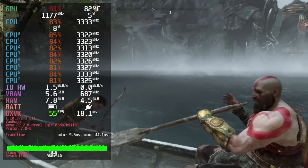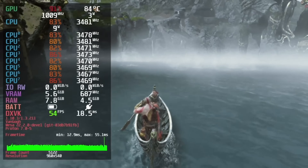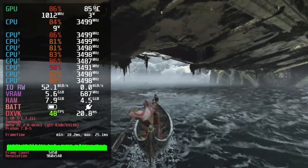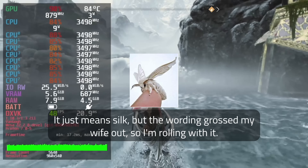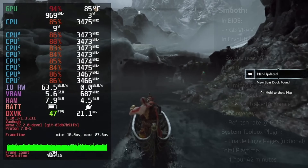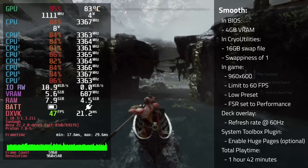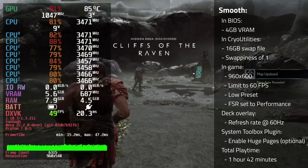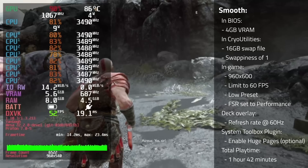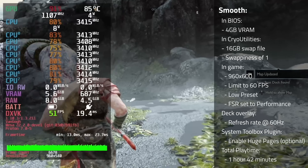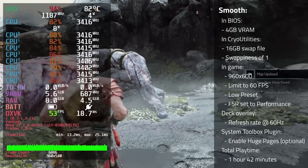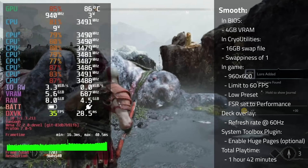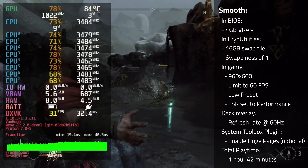Next up is the smooth preset, where I try to get as close to a locked 60 as possible. Unfortunately, that's just not in the cards for God of War, but we can get mid 50s a respectable amount of the time. In BIOS, use 4GB of VRAM. In Cryo Utilities, use a 16GB swap file and swappiness set to 1. In game, use a resolution of 960x600, limit to 60fps, use the low preset, and set FSR to performance. In the deck overlay, set the refresh rate to 60Hz. In the System Toolbox Decky plugin, enable huge pages. This preset got me a total playtime of 1 hour and 42 minutes.